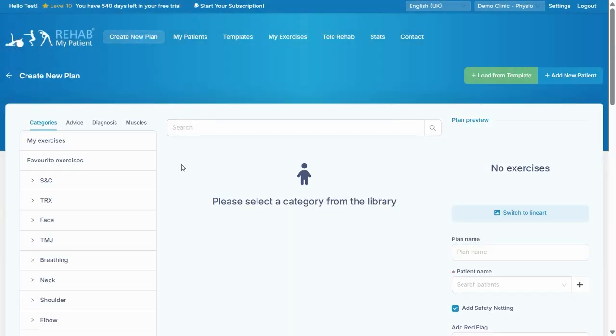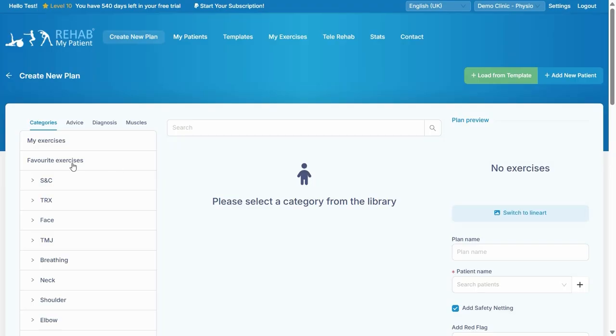So this is where we find the exercises. There's lots and lots of exercises, and sometimes this page can be a little bit daunting or confusing because it is such a large database, but don't worry, it gets easier. First of all, you probably want to select the category.